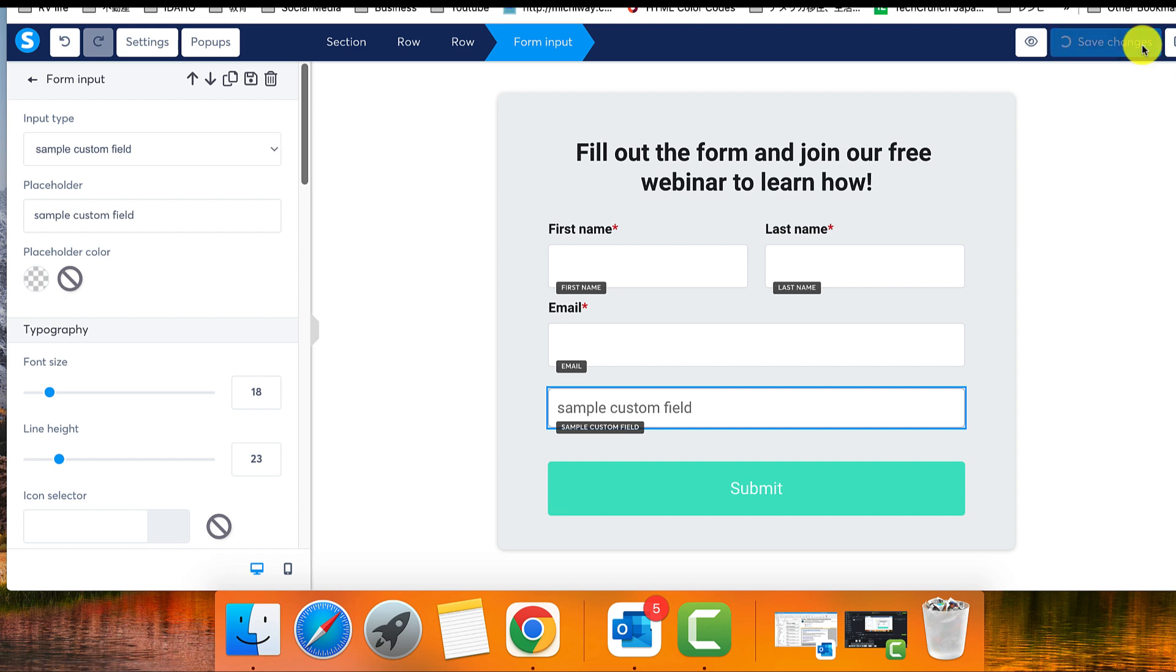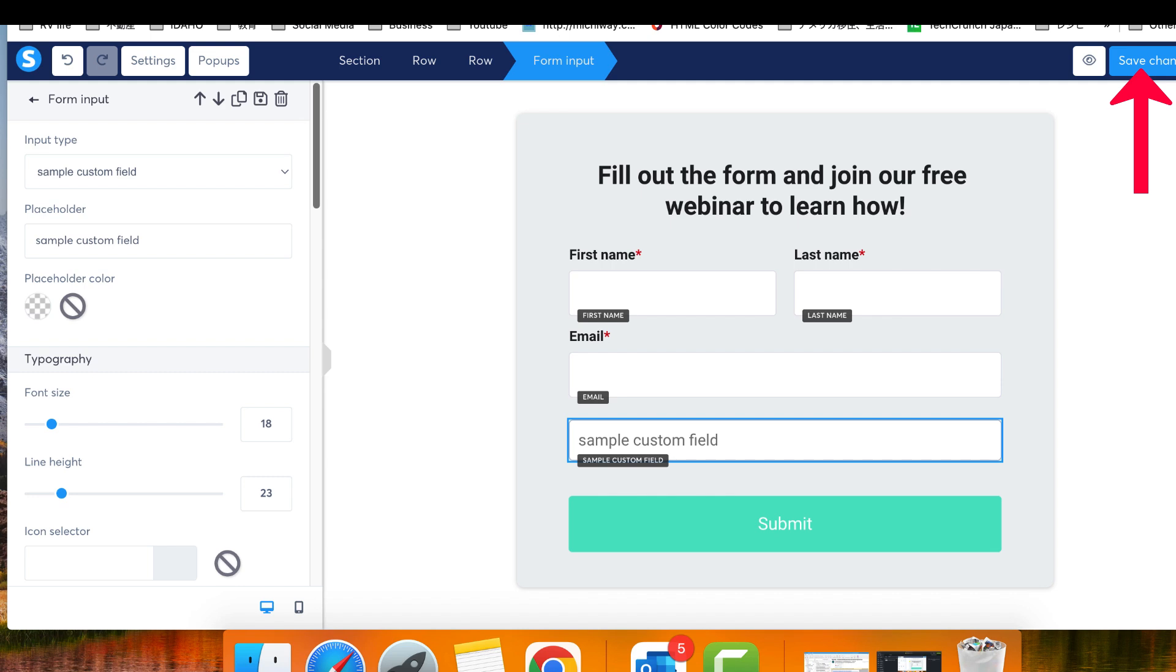Finally, don't forget to save changes by clicking the Save Changes button at the top of the page. Remember to save any changes made by clicking the button located in the top right corner of your screen.